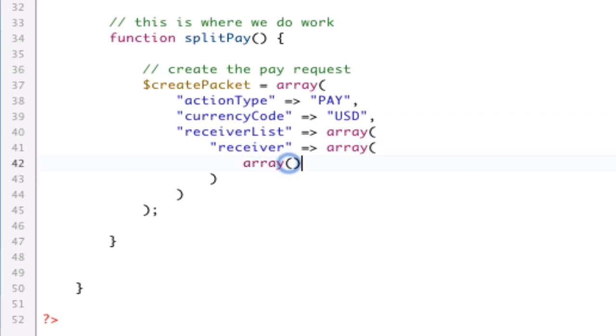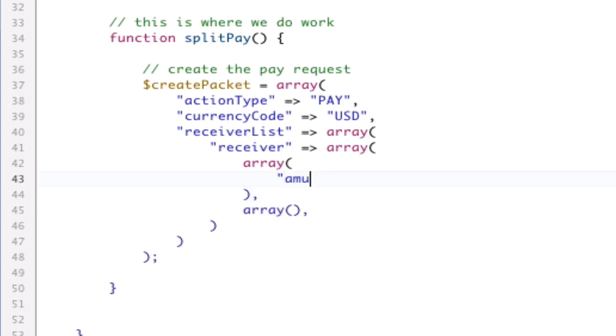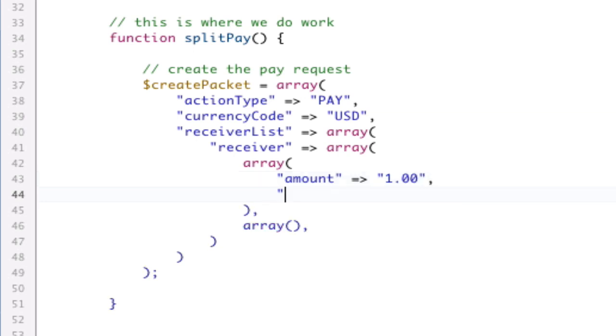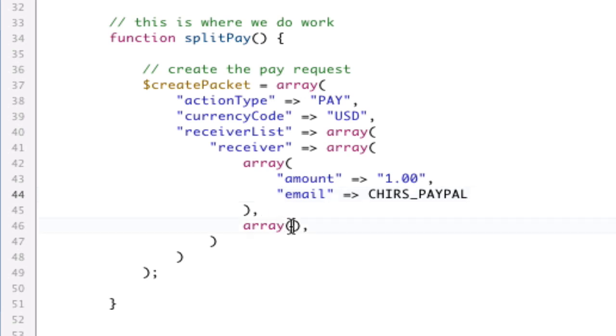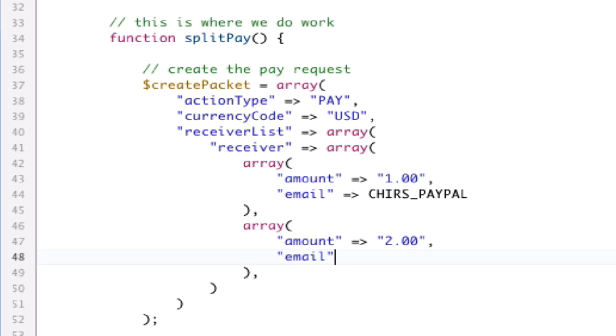From there, we have our array of arrays. So, here we'll have two receivers. Now, each receiver needs an amount and an email. So, we need to have an amount. In this case, I'm going to fake this and do $1. And then, we need an email. In this case, I'm going to use a constant I have in my system, which is called ChrisPayPal, which is somebody's PayPal account. Don't worry about it. Now, for the second one, I'm just going to do the same thing. Amount. This time, I'll do like $2. And then, I spelled the amount wrong. That would ruin my life. Email. And I'm going to use my email, Sean, at square bracket.com.